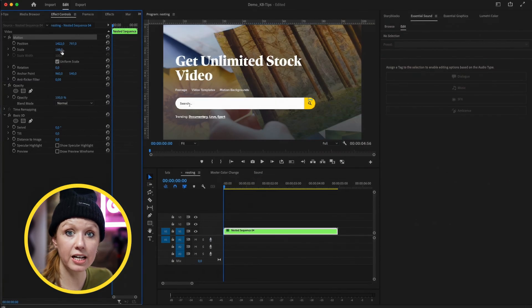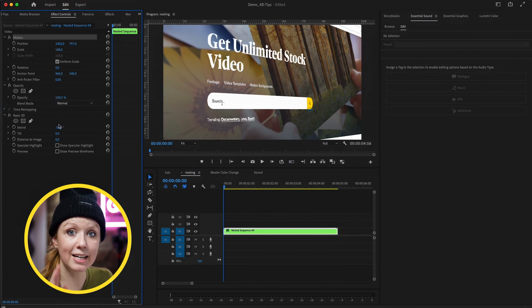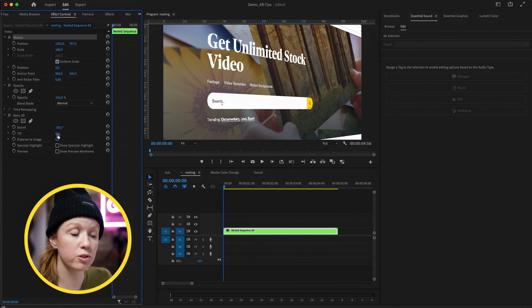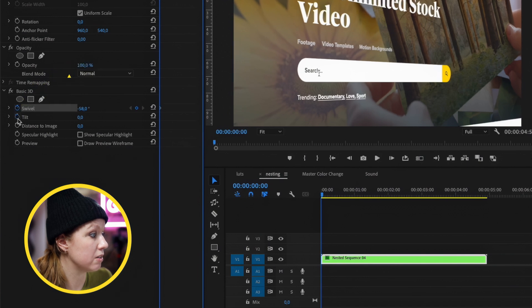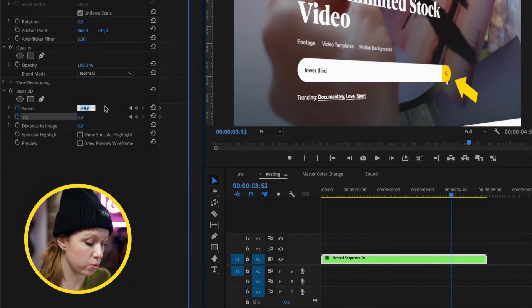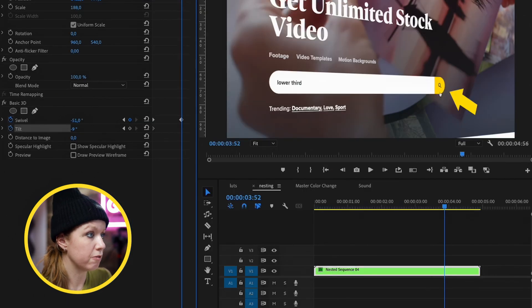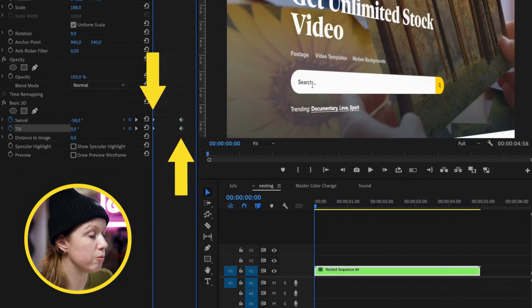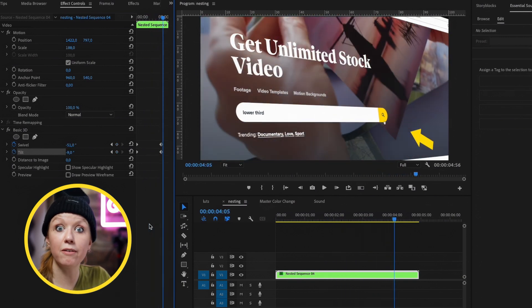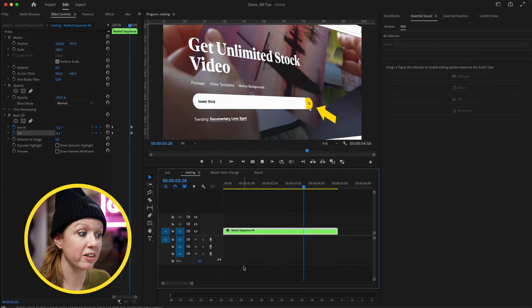Once we get the position and scaling correct, we can go down to Swivel and change the amount to around minus 57 so it's at a nice angle. We can choose the starting point for the Tilt — I'll leave it at zero and tilt over time. Let's enable keyframes by clicking the stopwatch, then move forward toward the end of the clip and reduce the Swivel to minus 51 and the Tilt to minus nine. Now we see a change to the swivel and tilt affecting that animating arrow, which was a separate clip. We have this basic 3D effect on the singular nest without applying it to each clip.